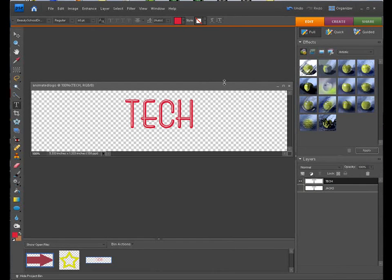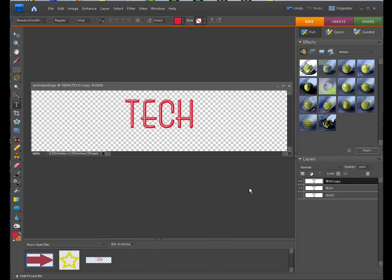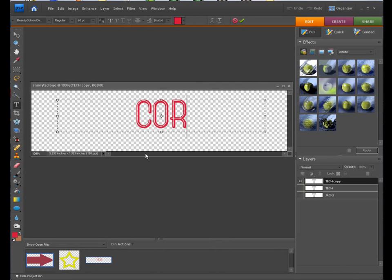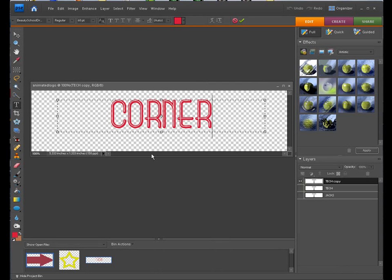Click the check box again. Duplicate that layer. Control J. I'll turn this layer off. And we'll put in Corner. Jacks Tech Corner. There we go.